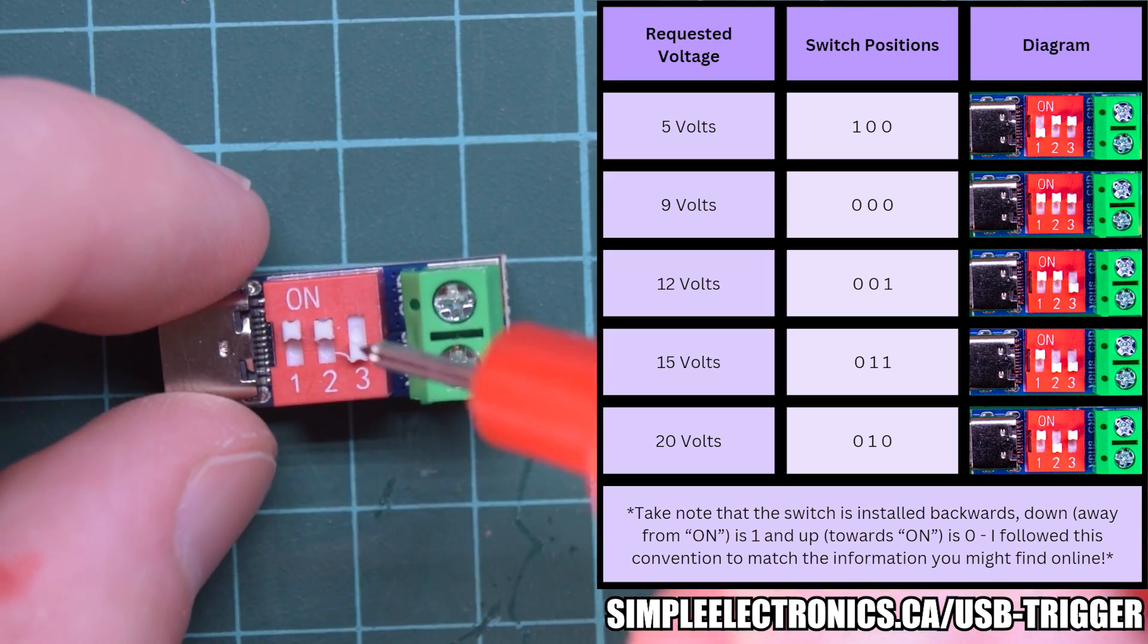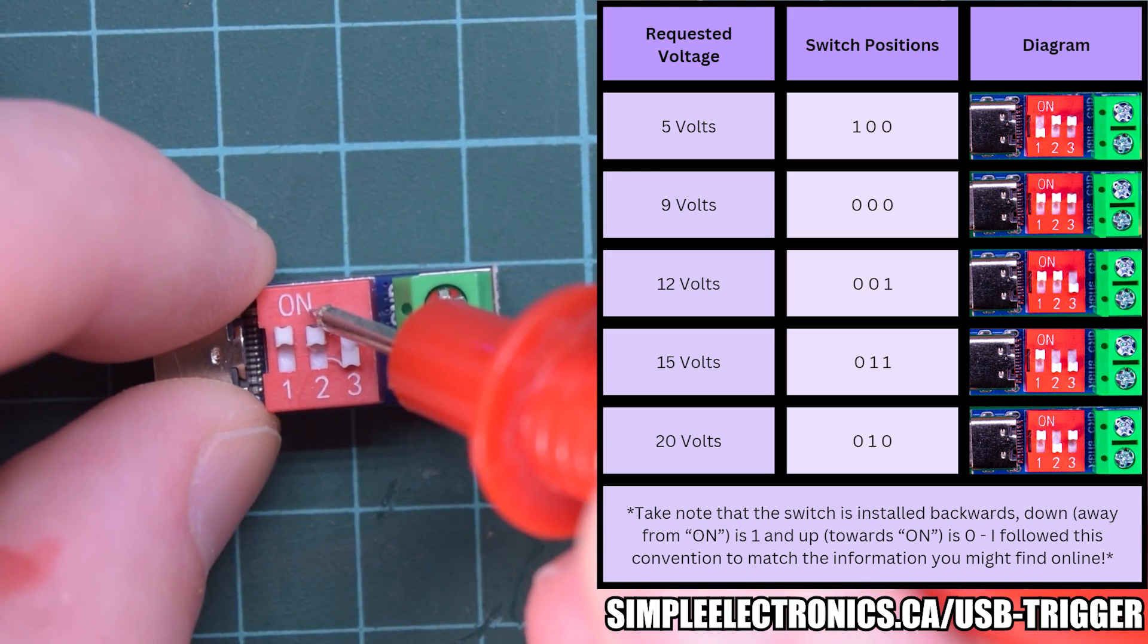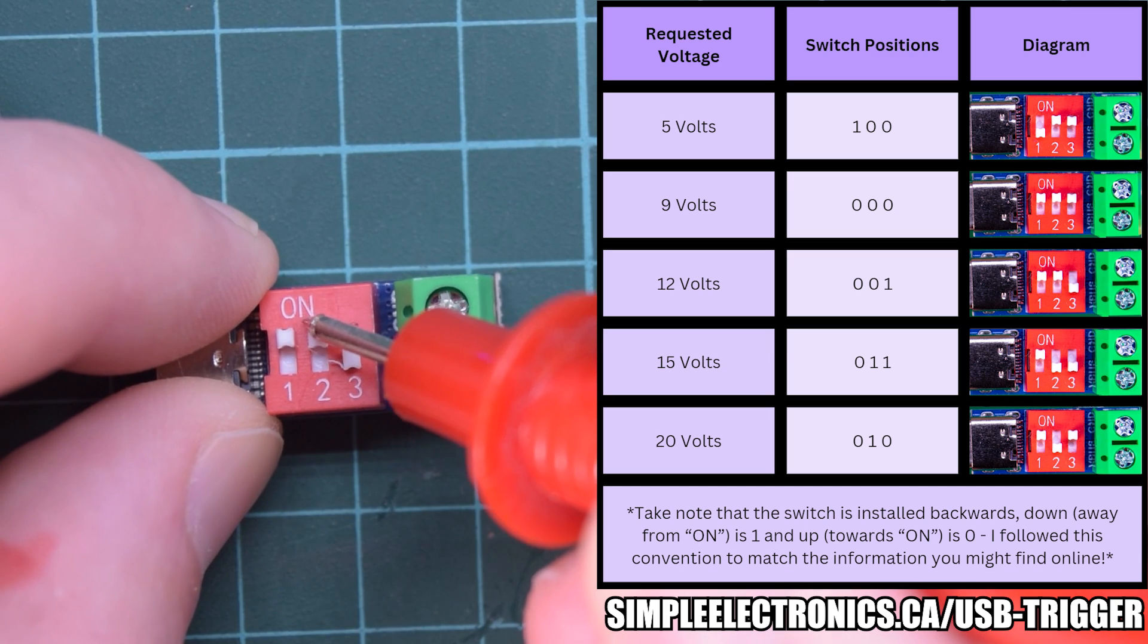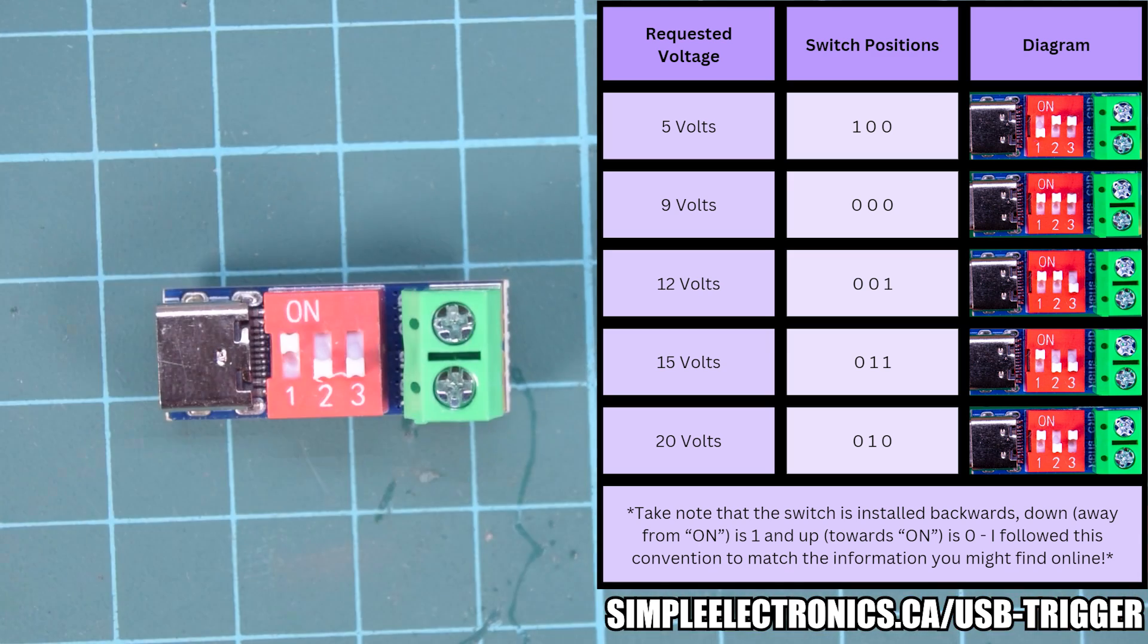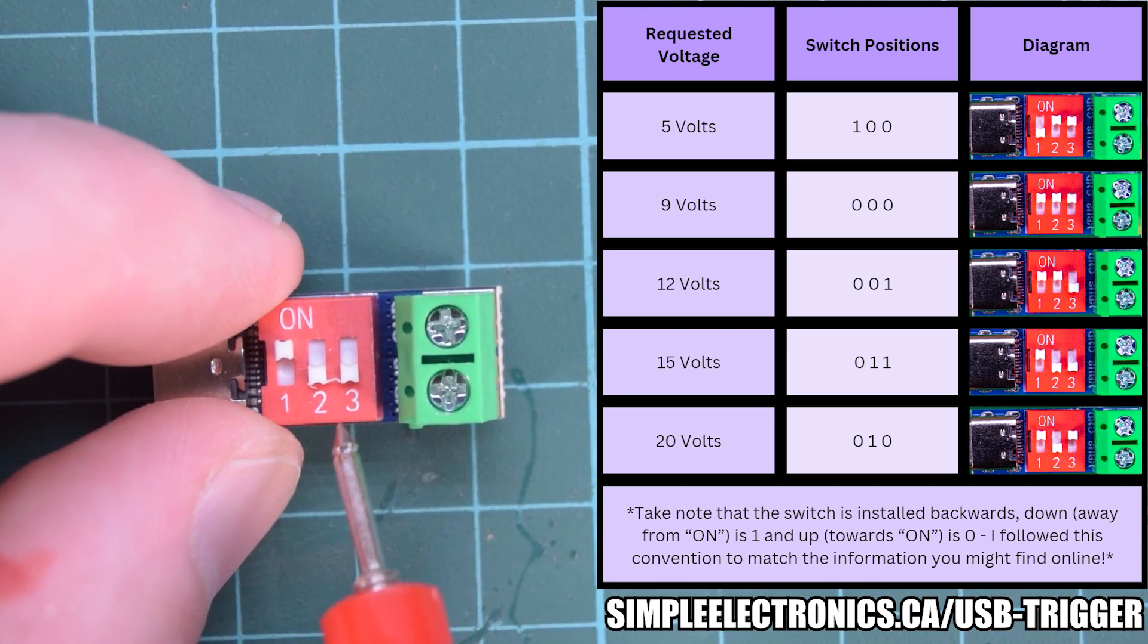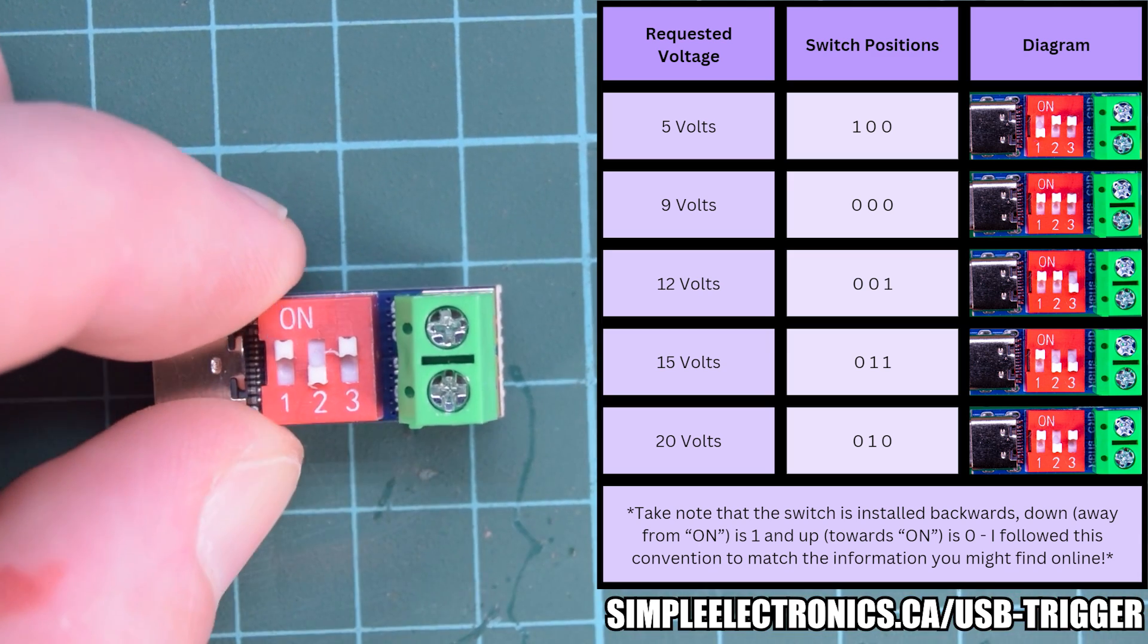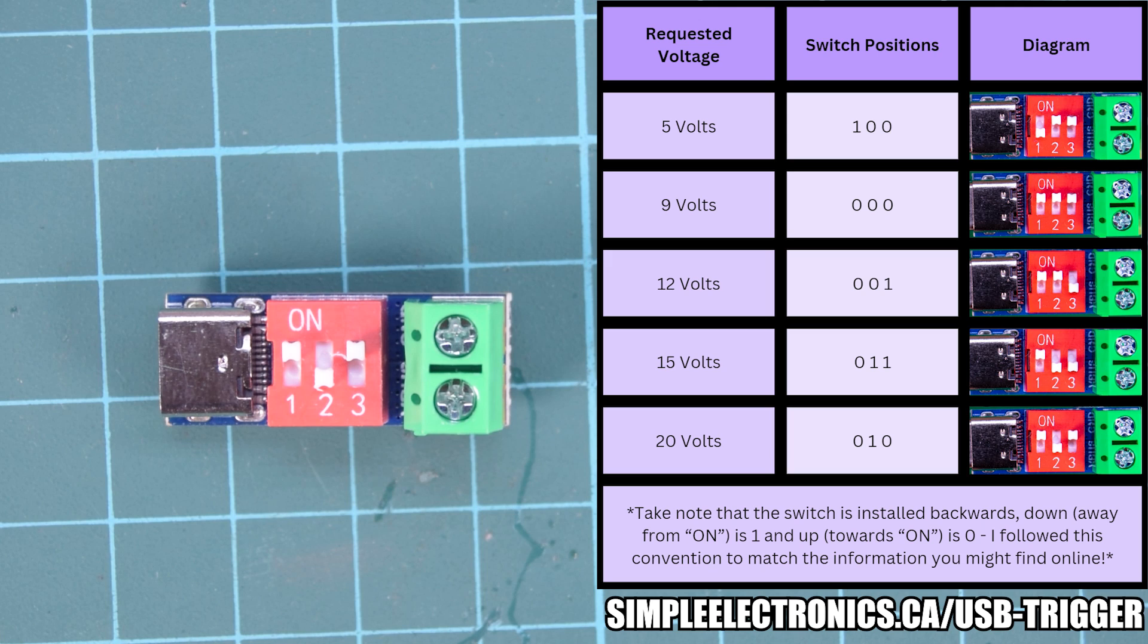To request 15 volts, it's 0, 1, 1. And to request 20 volts, it's 0, 1, 0.